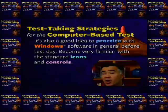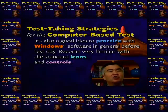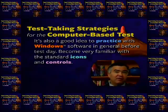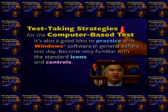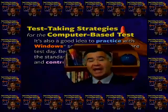Also, especially if you aren't computer savvy, it's a good idea to practice with Windows software in general before test day. Become very familiar with the standard icons and controls used in Windows-based software — for example, the right arrow which means forward, the left arrow in case you need to go back, the hourglass which means the computer is thinking and you need to wait, and the scroll bar which is used with the mouse to move up and down through a reading passage. The more comfortable you are with the software and all the controls, the easier and less stressful it will be on the day of the real exam.